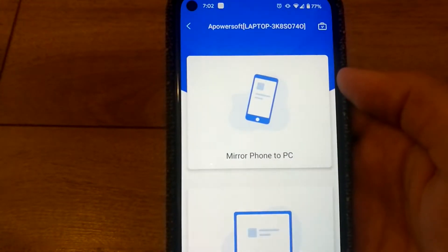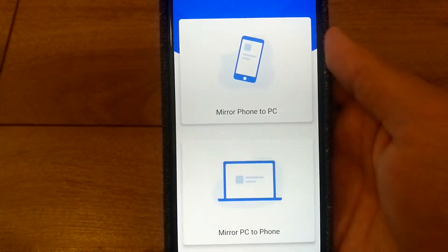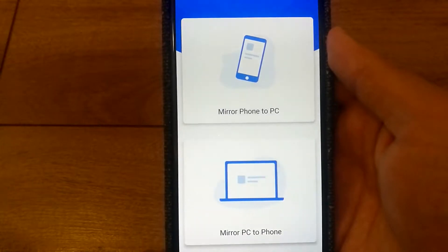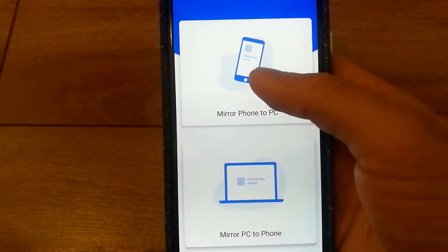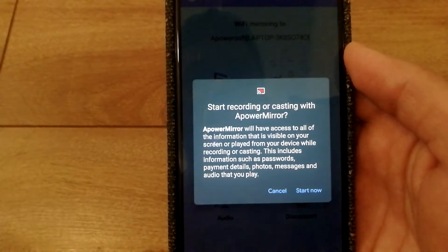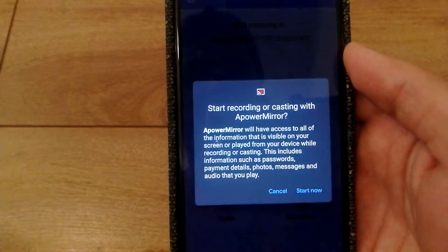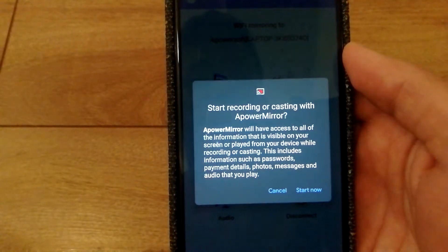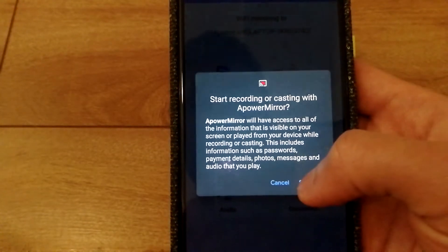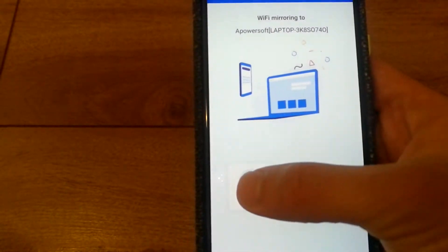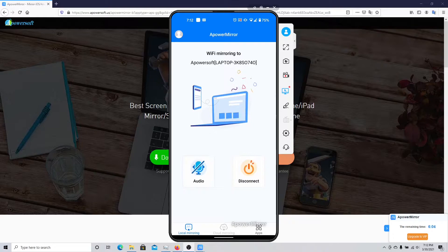Select your computer. You're given two options: mirror phone to PC, or mirror PC to phone. I'm going to select Mirror Phone to PC. You'll get a notification on your phone asking if you want to start recording or casting your phone screen with Appower Mirror. Select Yes. You can also use the toggle option to share your audio. I am now successfully able to see whatever's happening on my phone screen using my computer.